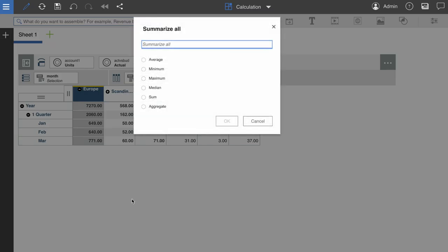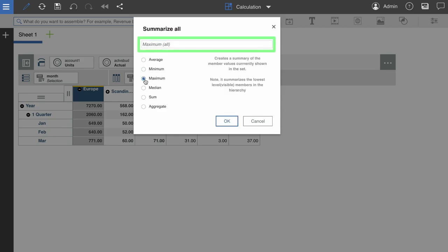From here, I can choose maximum as my calculation. I also have the option to name my calculation here as well.